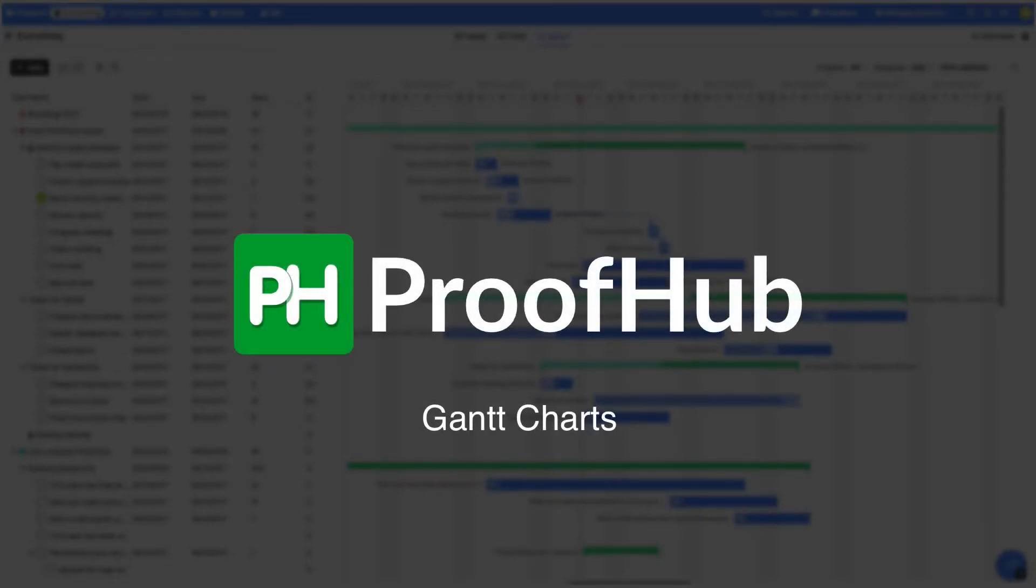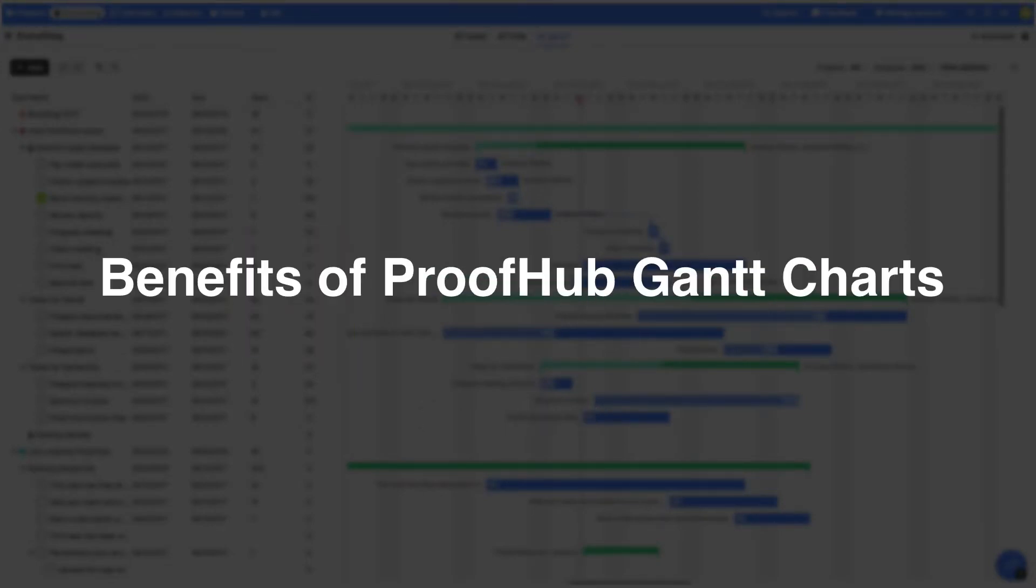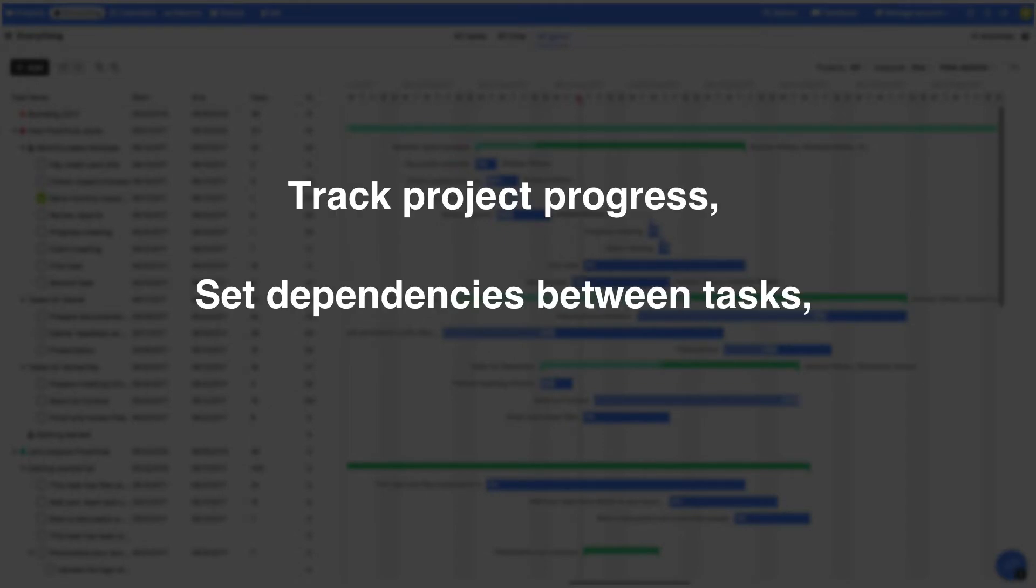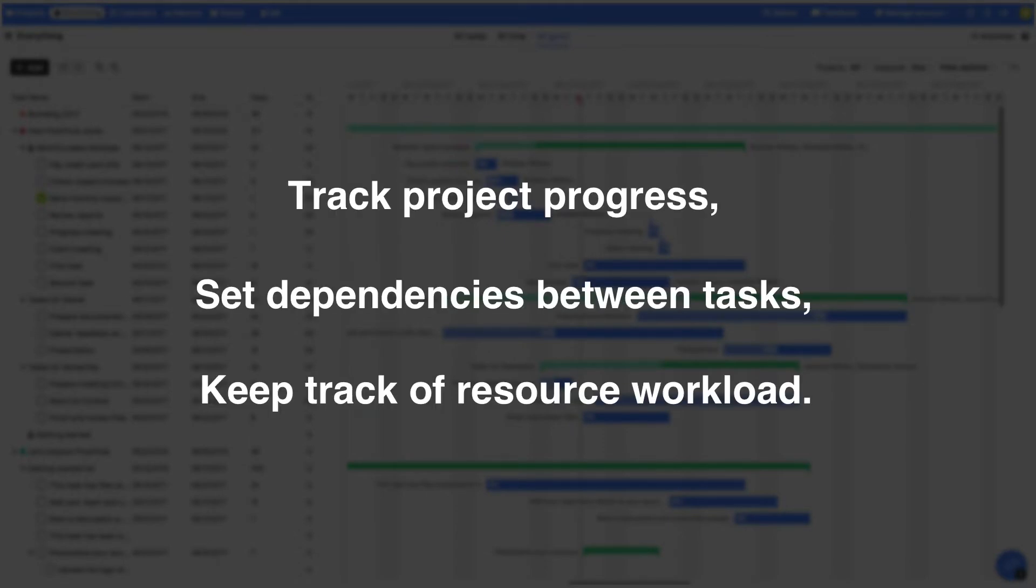ProofHub Gantt provides you a graphical illustration of the tasks in your project. This helps you to plan the tasks better, track their progress, set dependencies, and keep track of resource workload.